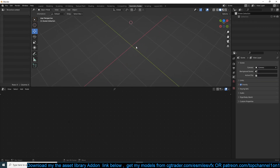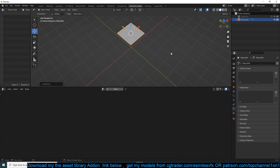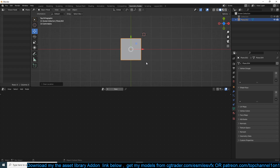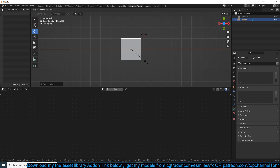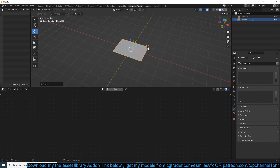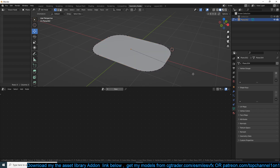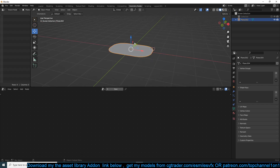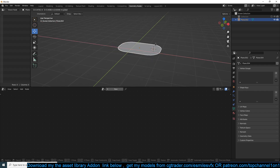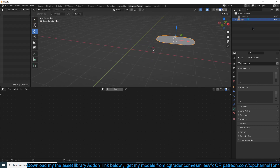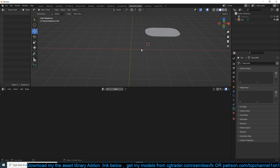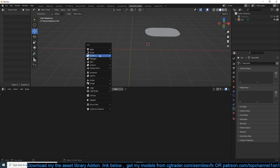First, we're going to create a plane, clear its location, and scale it on the X-axis a bit, because this is going to be the first link in the chain. Go to edit mode, select all the vertices, and use Ctrl+Shift+B to bevel them so we have rounded corners. We can call this 'link'.